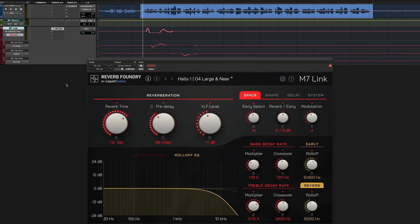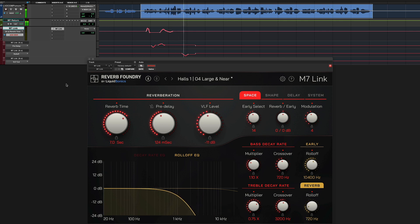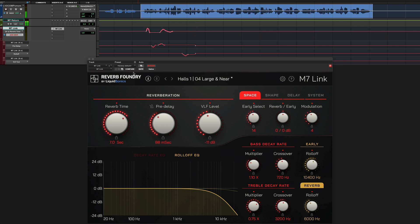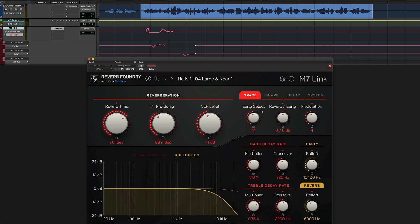With M7 Link, you can now control all reverb parameters of the M7 hardware with DAW automation. This unlocks a whole new universe of creative potential for your M7 hardware. Some DAWs, like Pro Tools, require enabling automation for parameters, while other DAWs do this automatically. Please refer to your DAW's user guide to find out how to work with dynamic plugin automation.